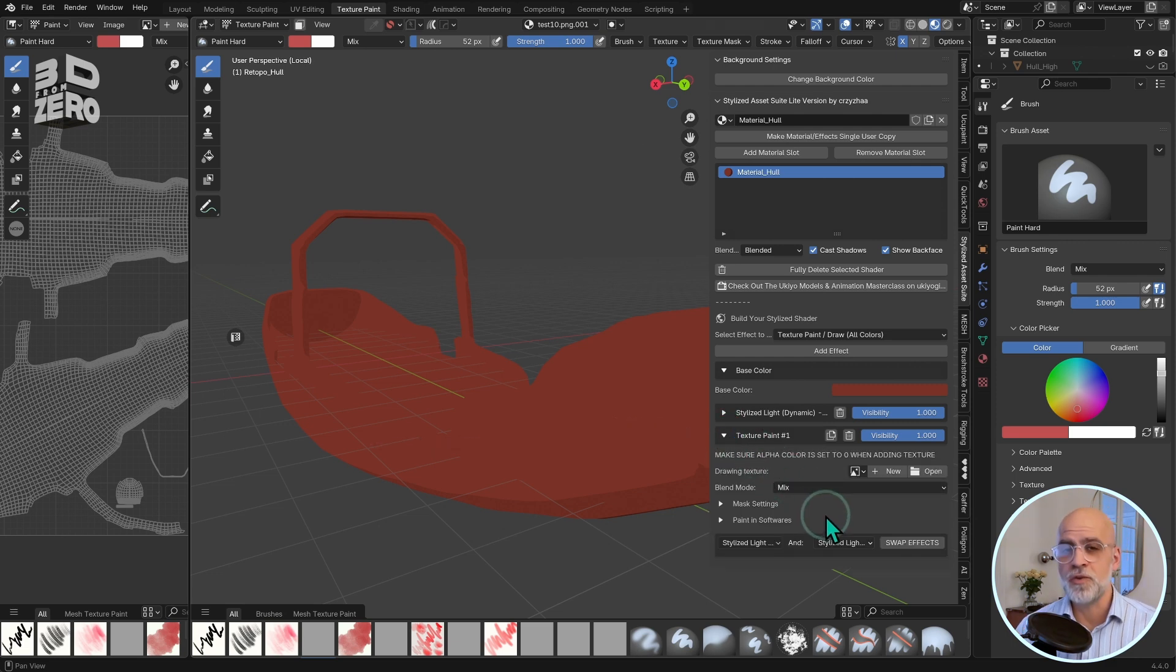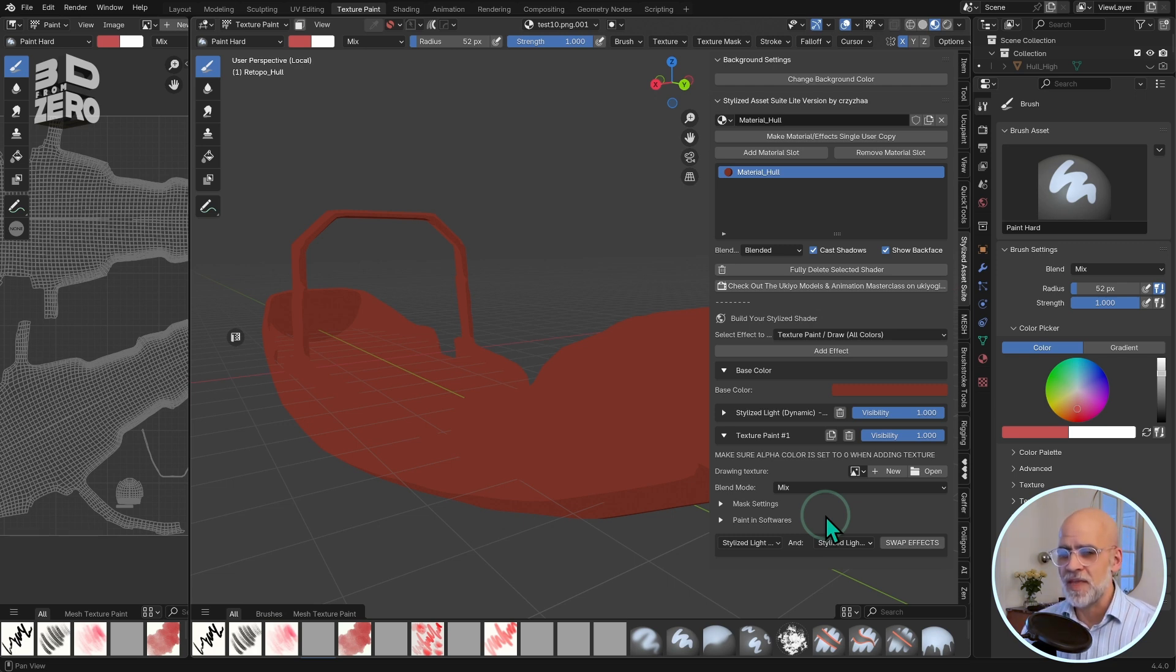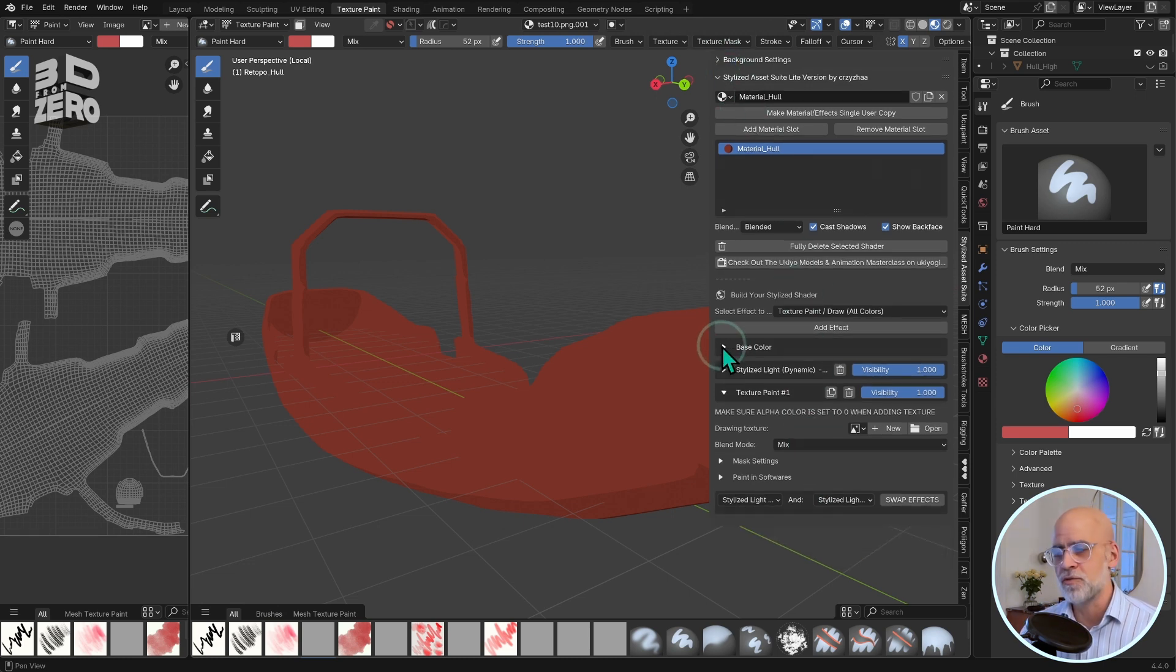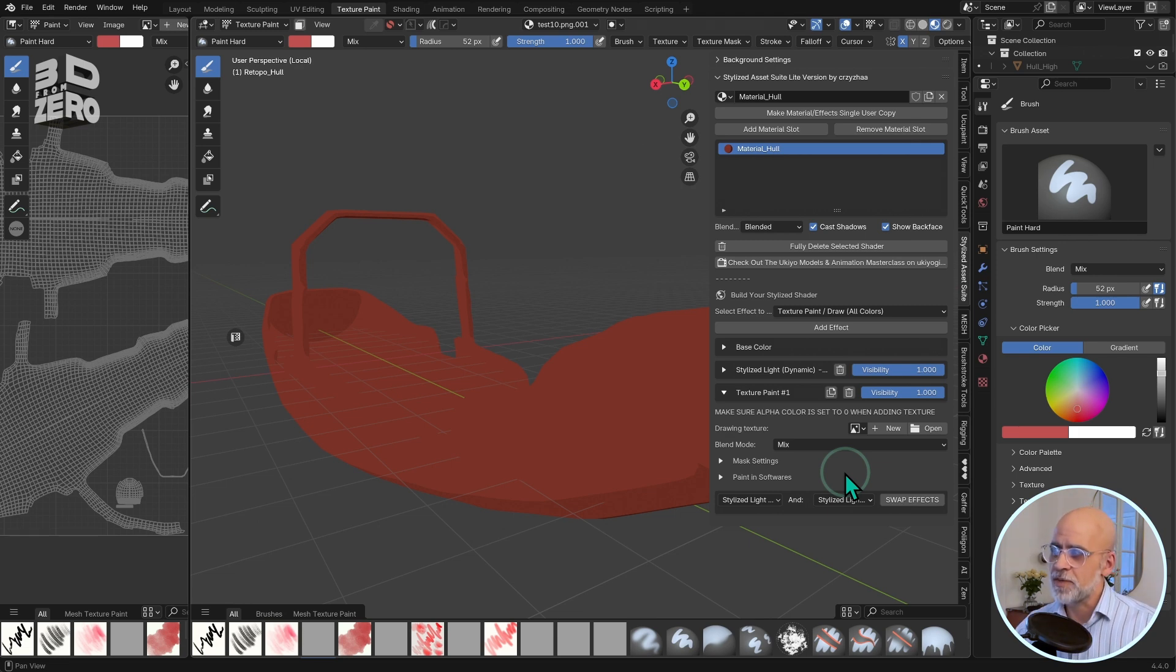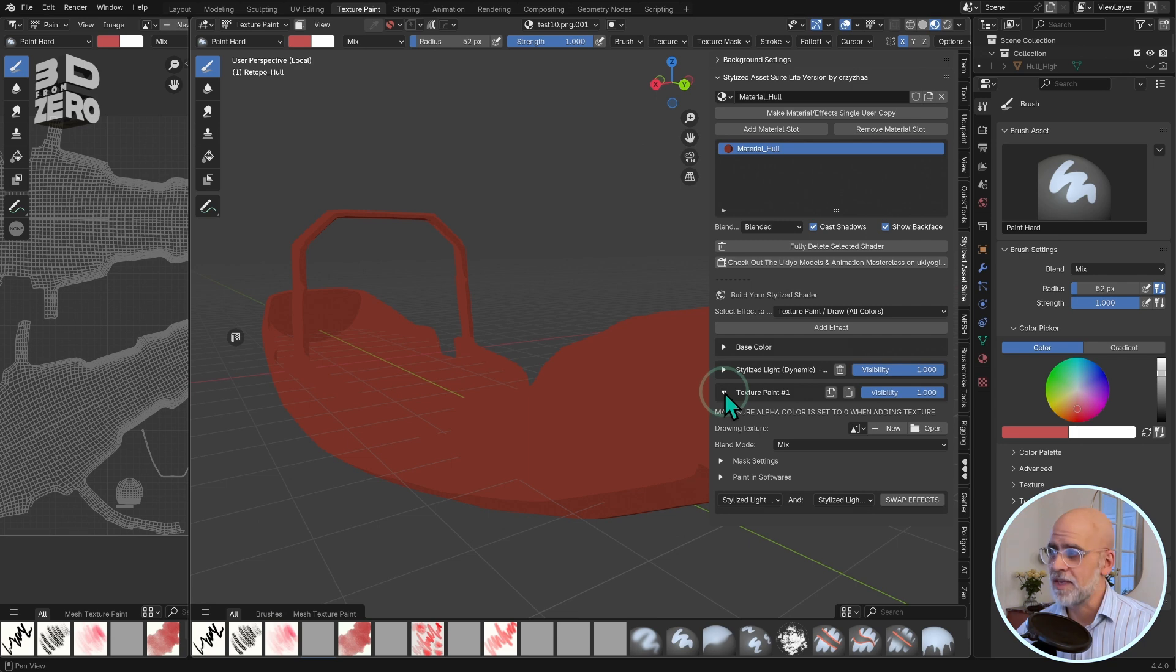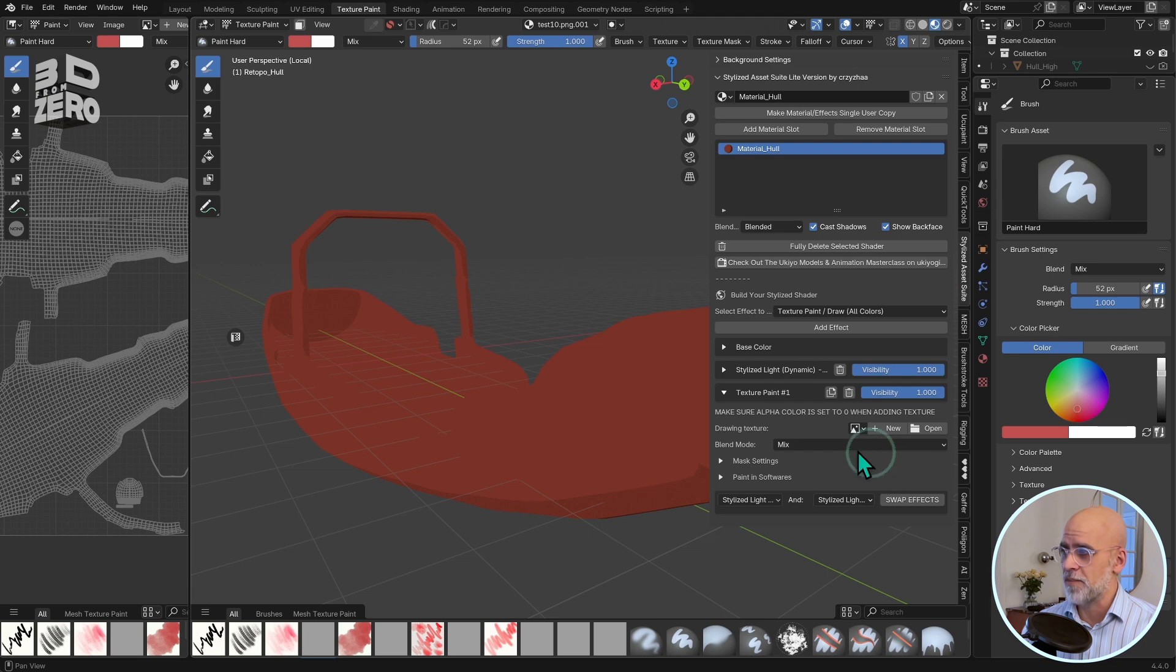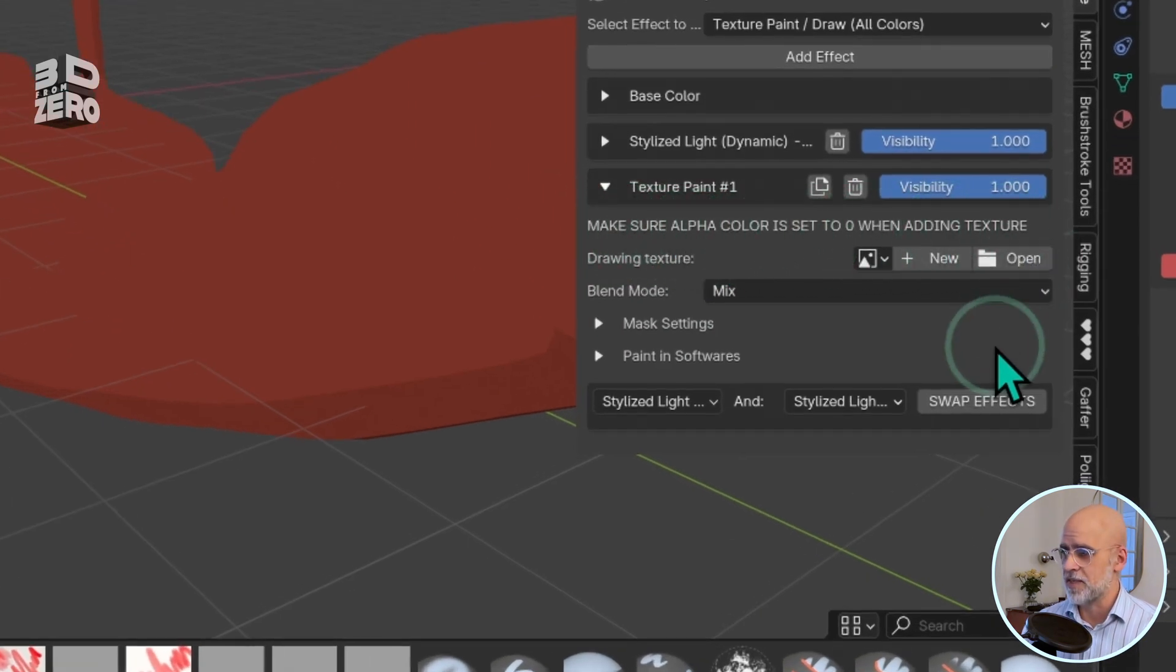Now, here's where you really have to pay attention, because in Blender, I have to say, the texture paint setup is quite convoluted and, to be honest, not very user-friendly. It's really easy to get caught out by missing one of these steps. Remember that texture painting is really painting flat images. Twirl down the texture paint effect, and here is where we're going to set up an image to paint. Before we go any further, look at this reminder. Make sure alpha is set to zero when adding texture.